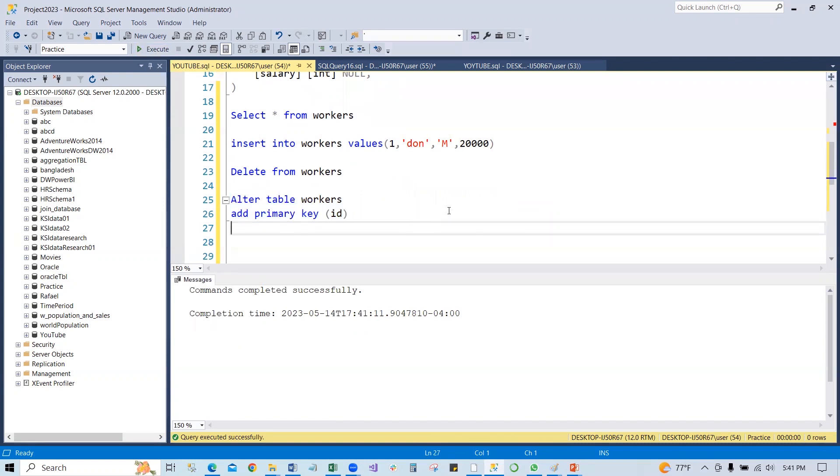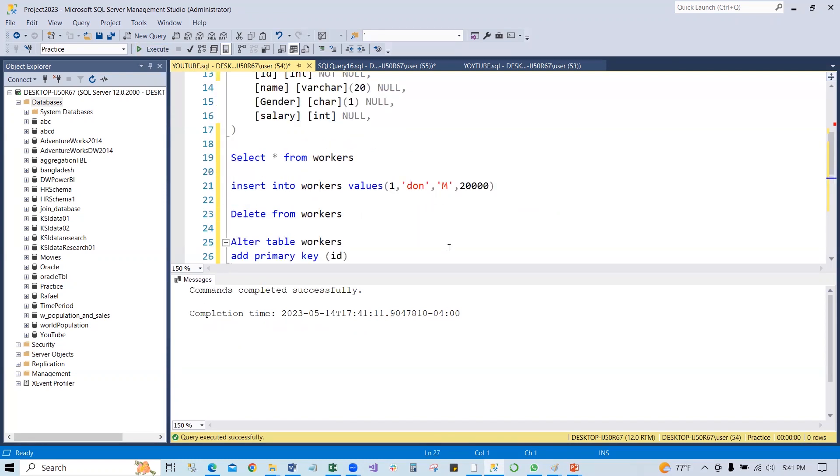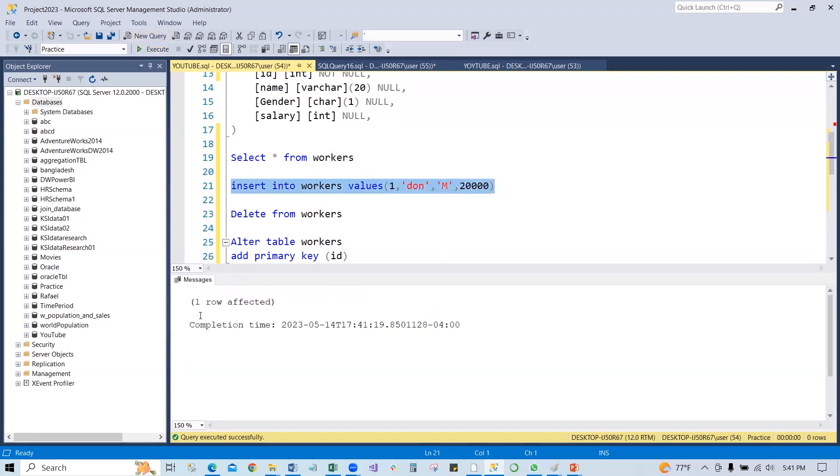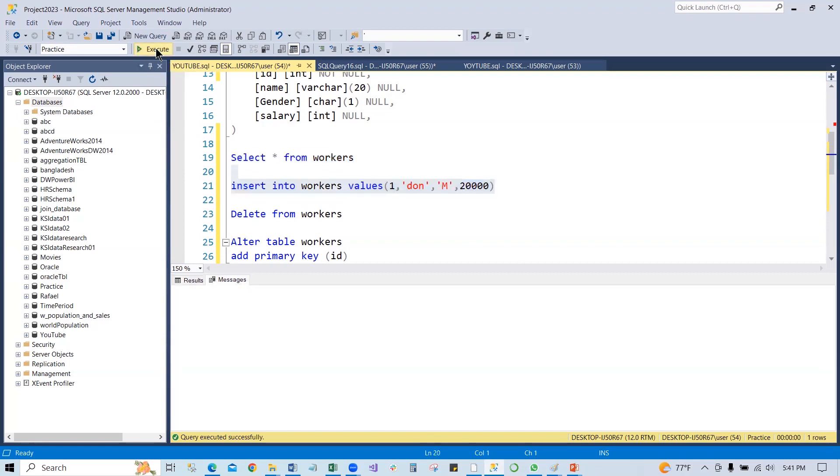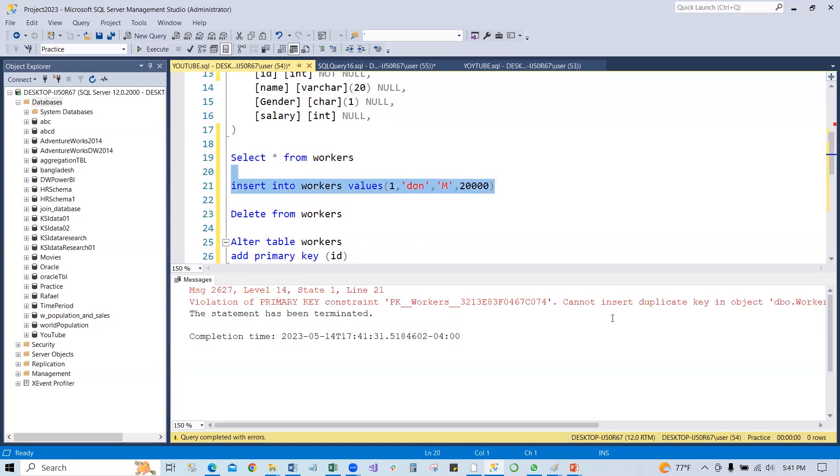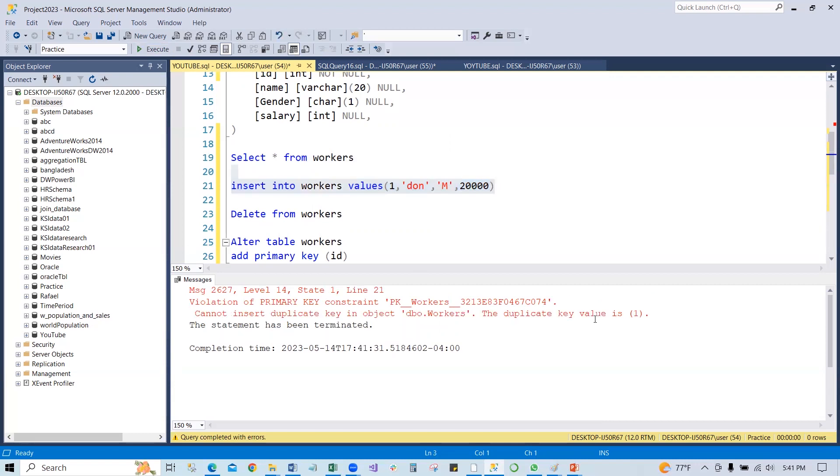So now, if we run this, you will see one row affected. One row was generated. So now if you try to run again, it will give you that error message, the violation of primary key constraint. Because the primary key column cannot take duplicate value.